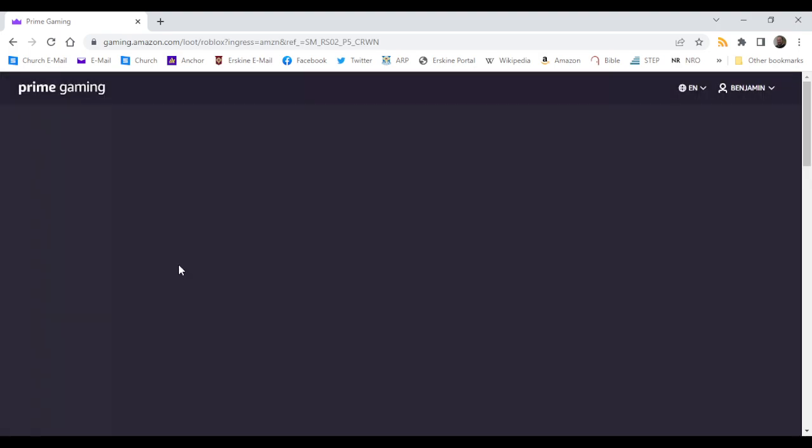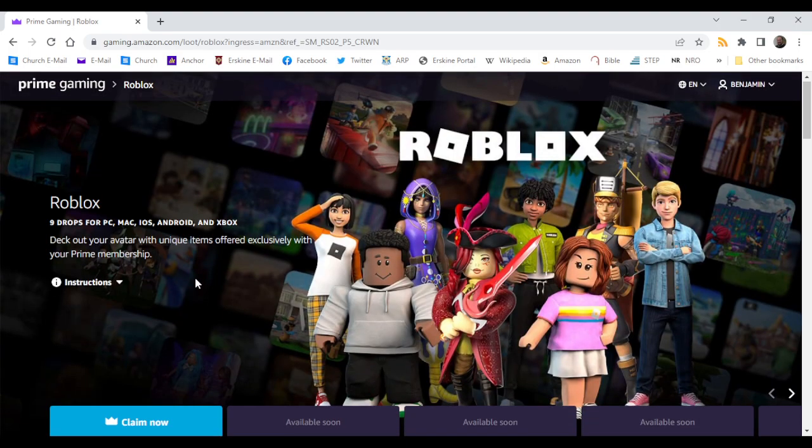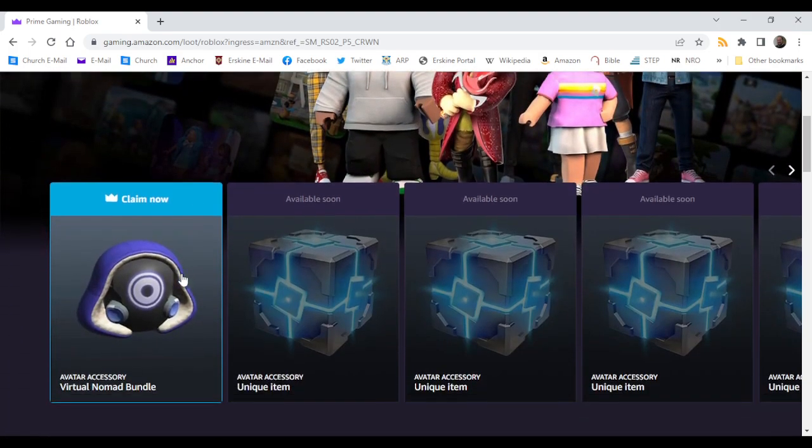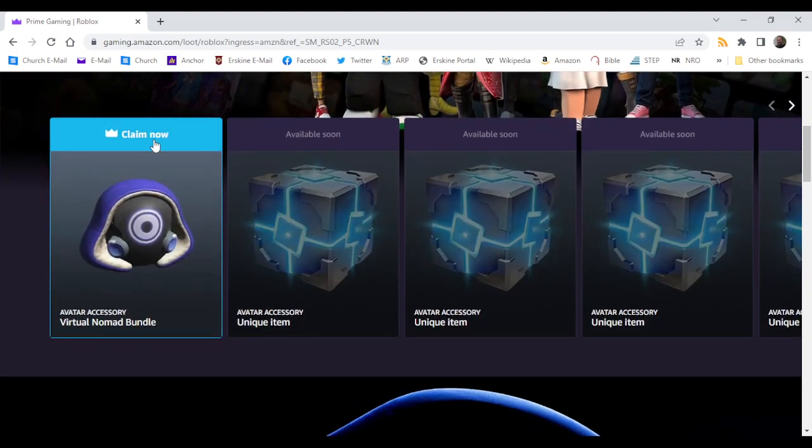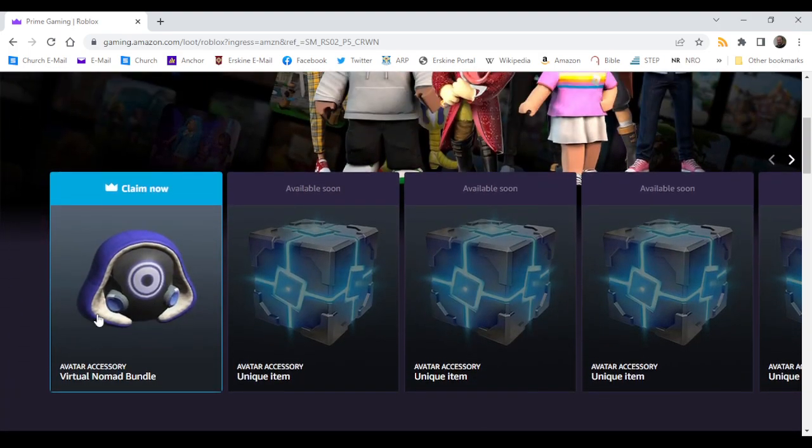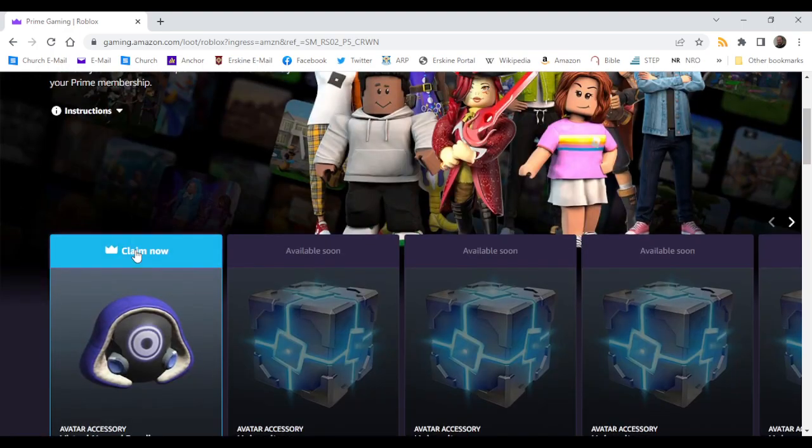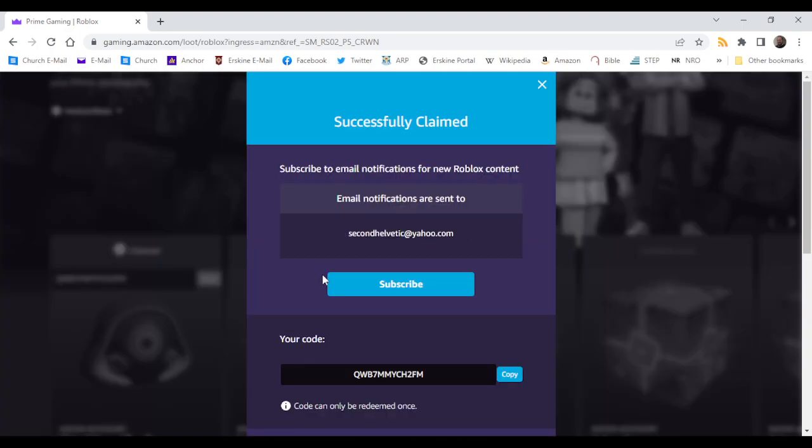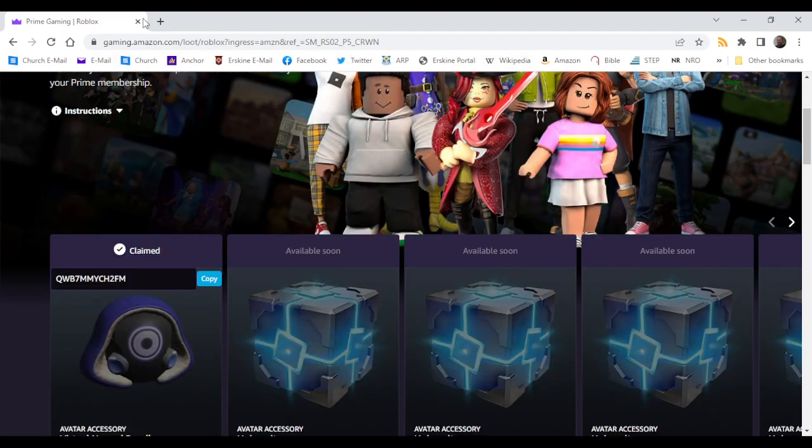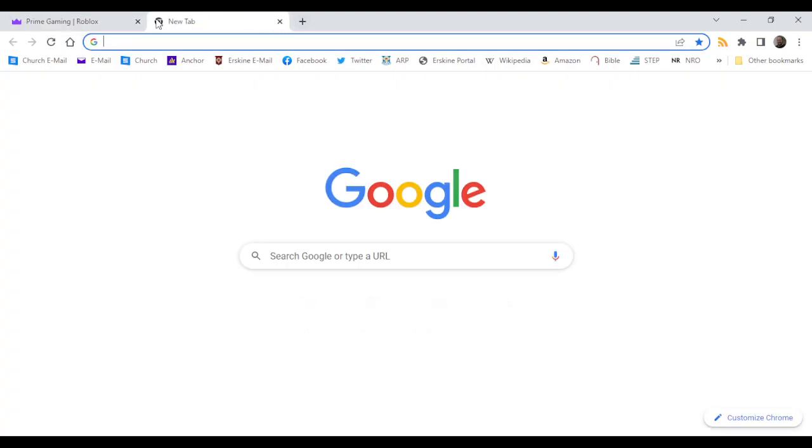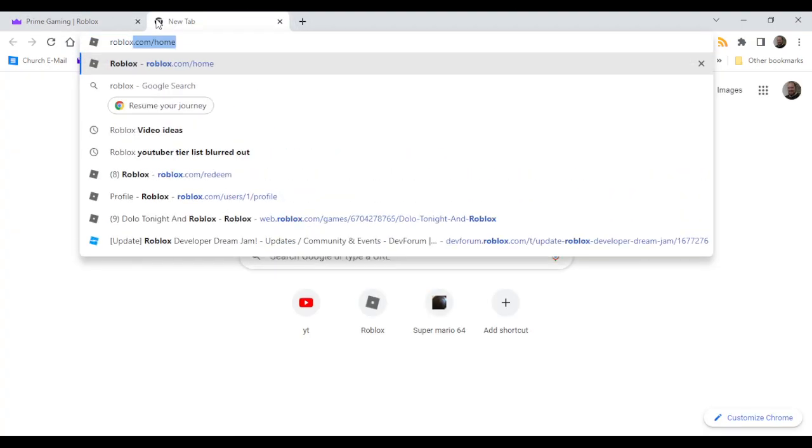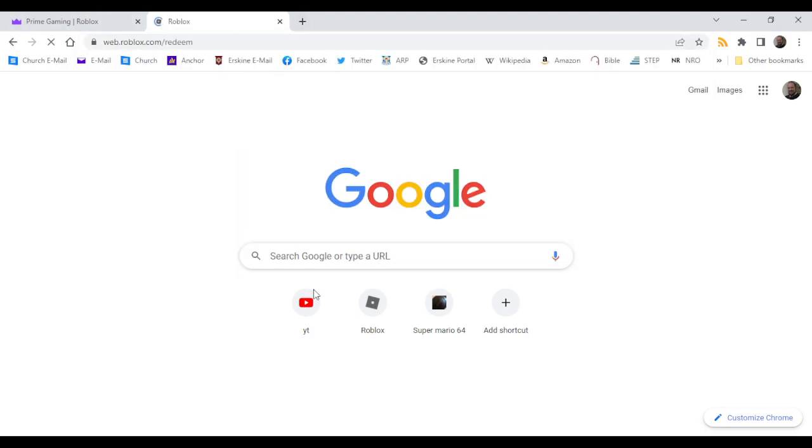Get new content, then Virtual Nomad, claim now, and then you gotta copy that, and then go to Roblox.com slash redeem.